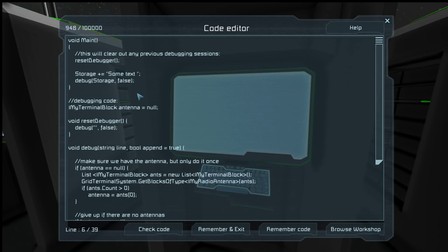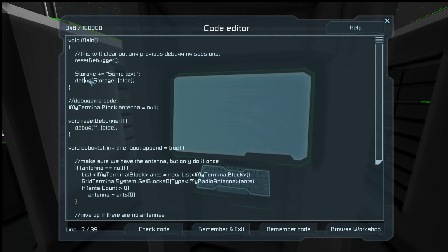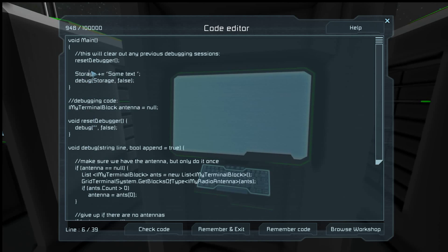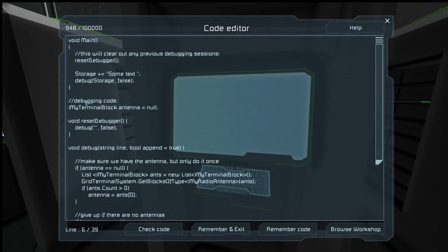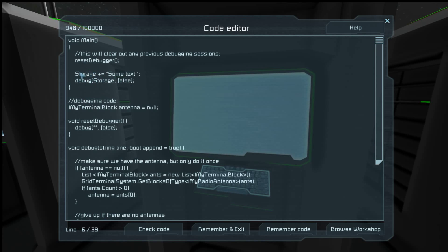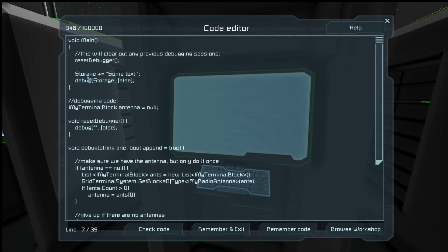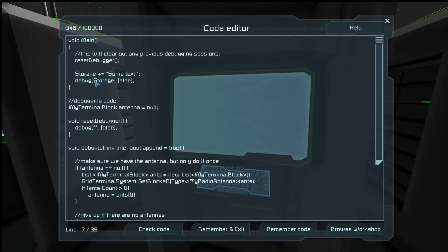So what does this script do? This uses my debugger version 2, so that's what from here down is, and that line and that line. So the only thing it does is add the text some text to what's already in storage and then outputs that.